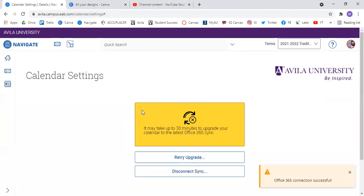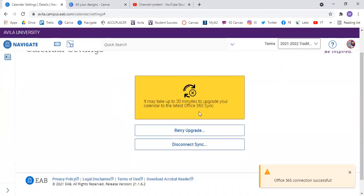Once I do that, it takes me back to Navigate and it says it will take at least 30 minutes for the sync to go through, and then down here at the bottom, it says Connection Successful.